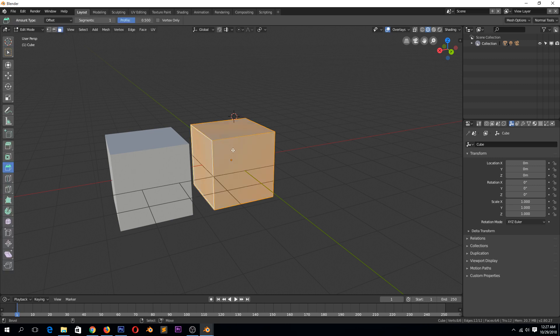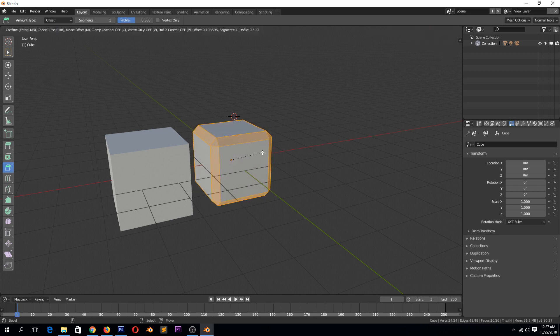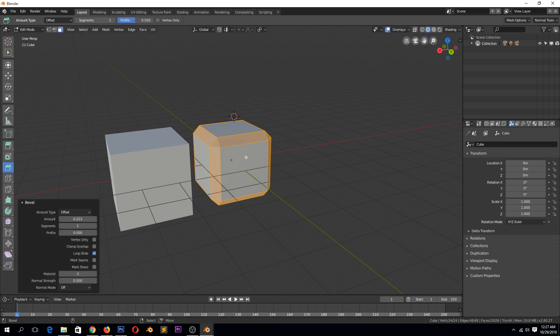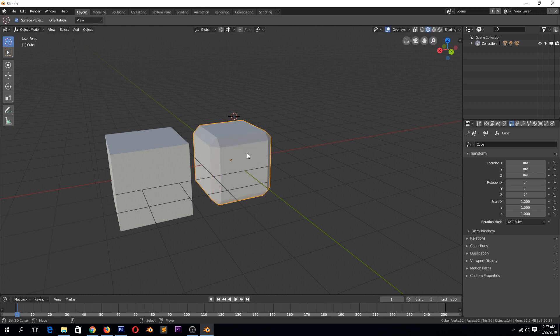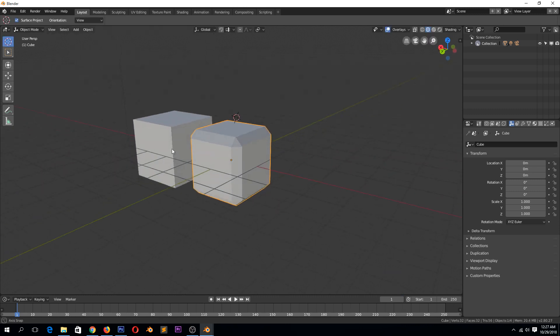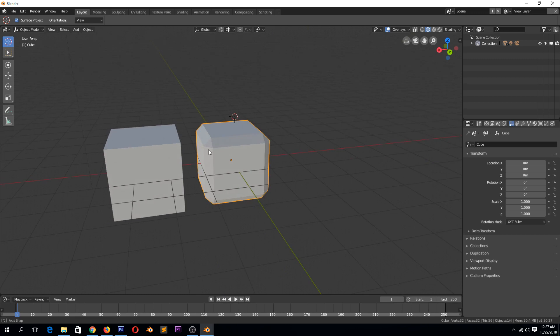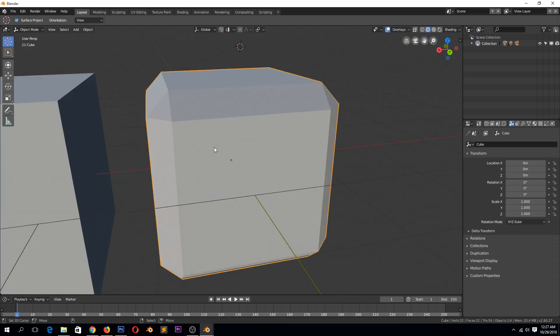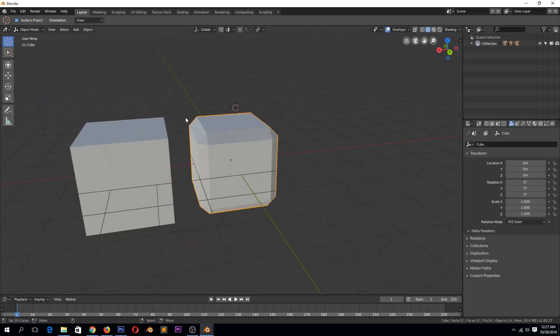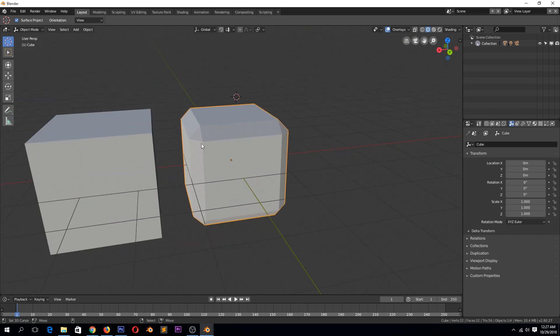So if we go to edit mode, I select the bevel from the tools bar here. You can see now these corners are not as sharp, but they're still sharp. So what we need to do is increase the resolution of the bevel.